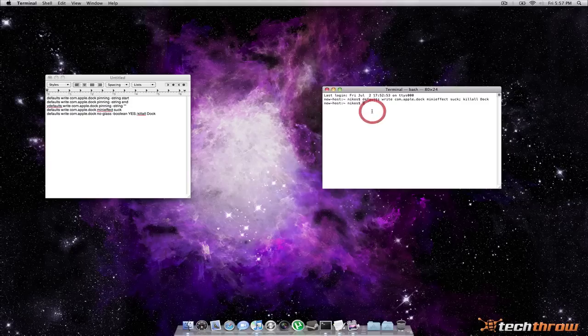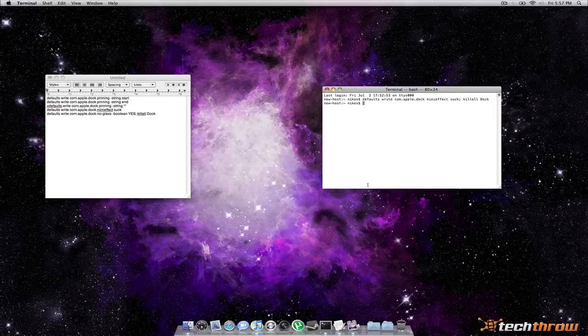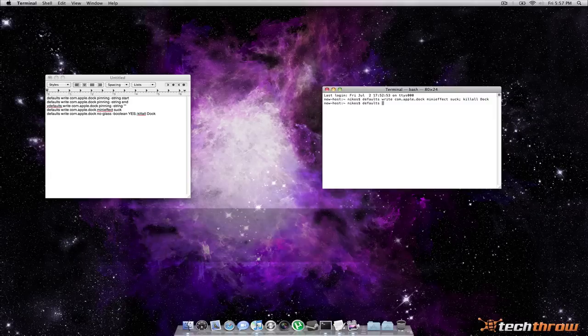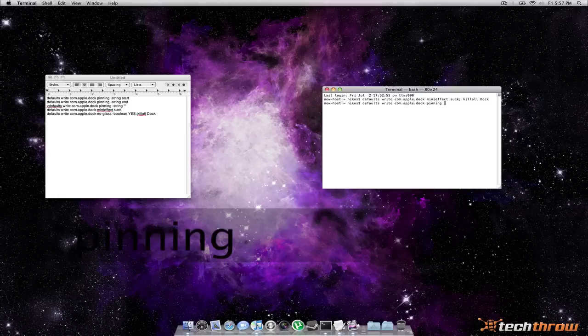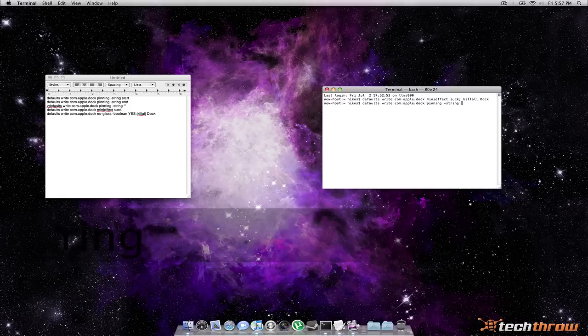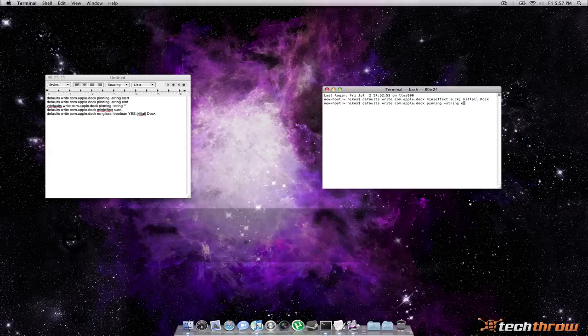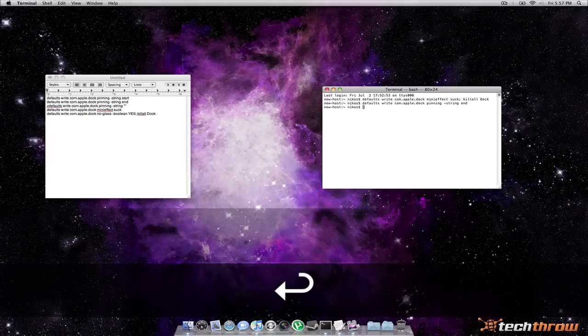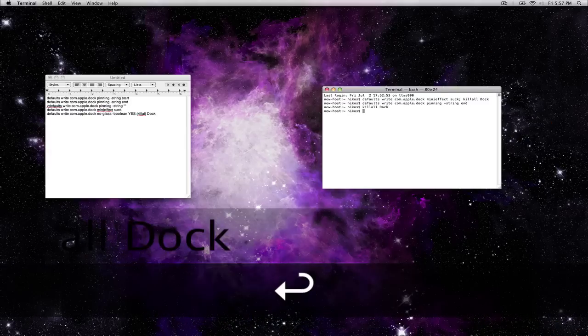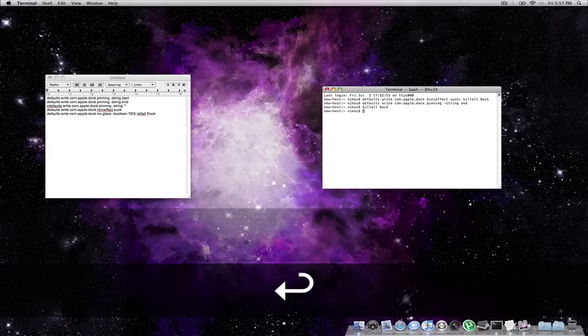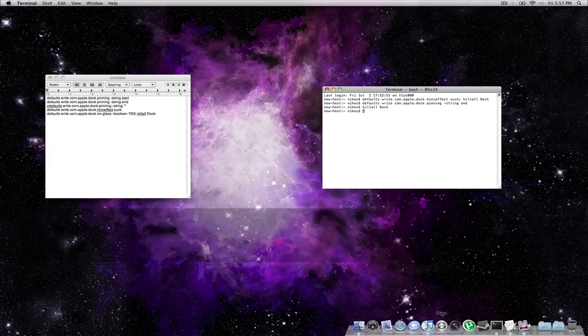And I'll explain that in a second. So to change that you can actually type defaults space write space com dot apple dot dock space pinning space dash string and space will do end to move it to the right. And then type killall dock and it'll refresh that. And this is what I like to call the bottom right side of the screen.